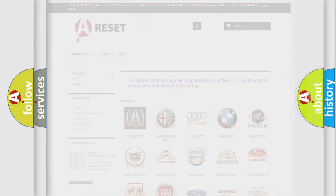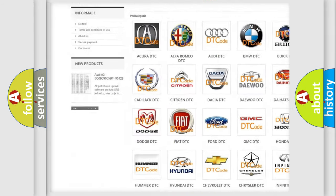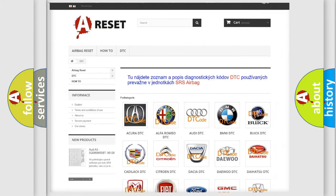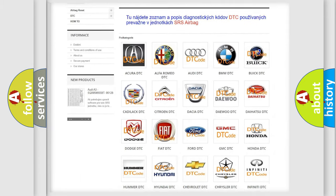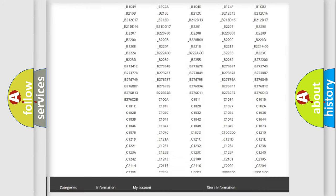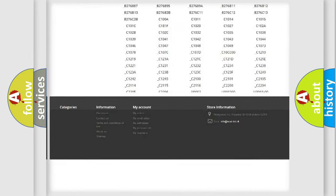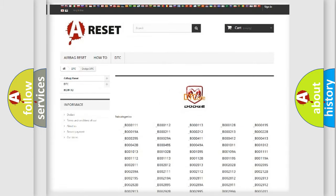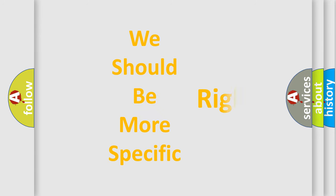Our website airbagreset.sk produces useful videos for you. You do not have to go through the OBD2 protocol anymore to know how to troubleshoot any car breakdown. You will find all the diagnostic codes that can be diagnosed in Dodge vehicles, and many other useful things. The following demonstration will help you look into the world of software for car control units.